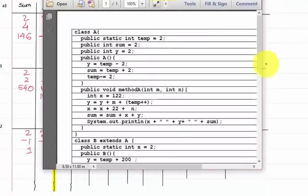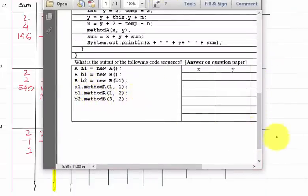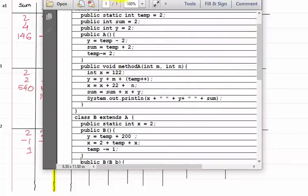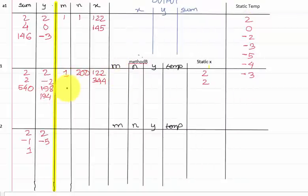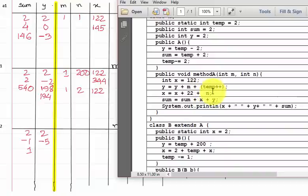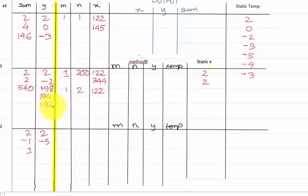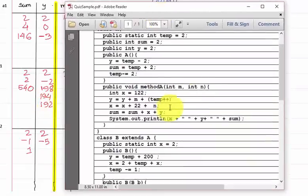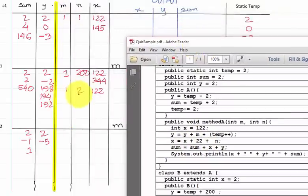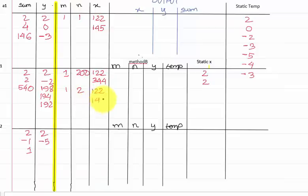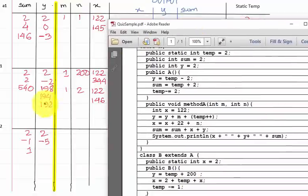Now we call b1.methodA with values 1 and 2, so m is 1 and n is 2. Method A again: x is 122, and y equals y plus m plus temp plus plus. This y is 194, plus m which is 1, plus temp which is now minus 3, so we get 192. Temp is incremented. Then x equals 122 plus 22 plus n which is 2, so we get 146.